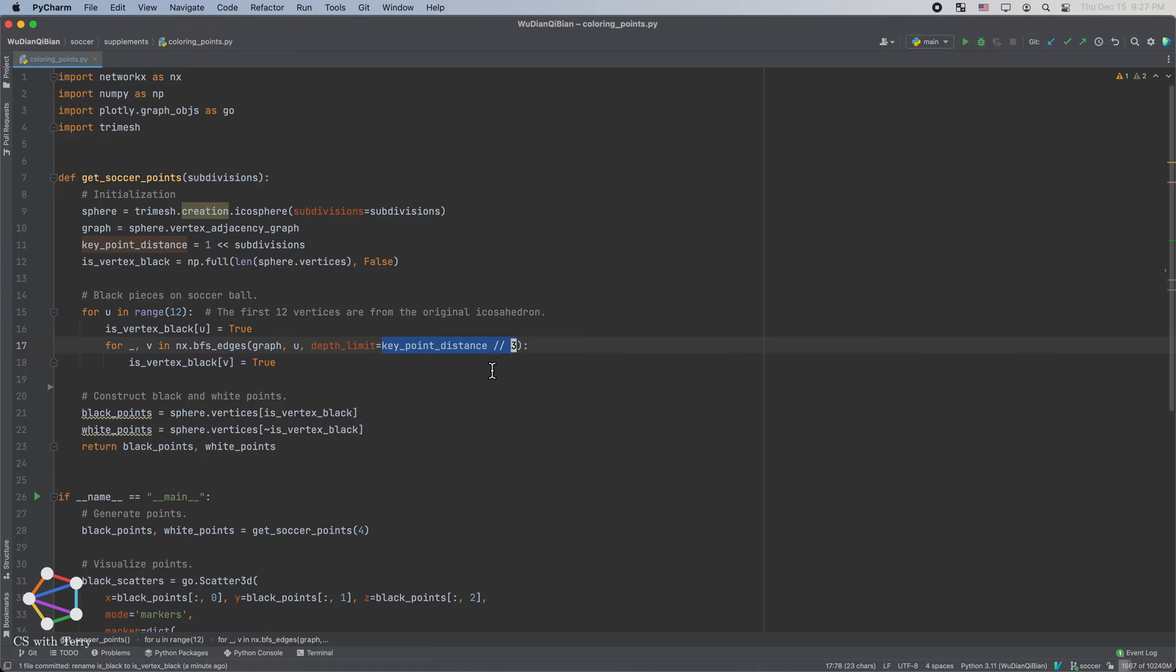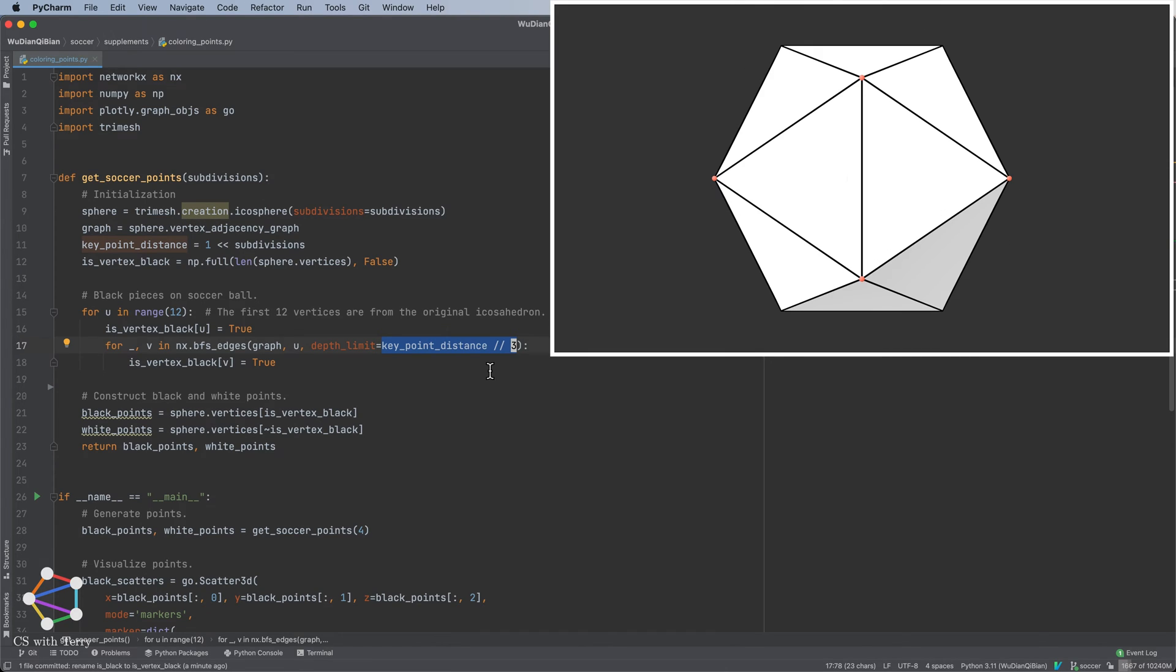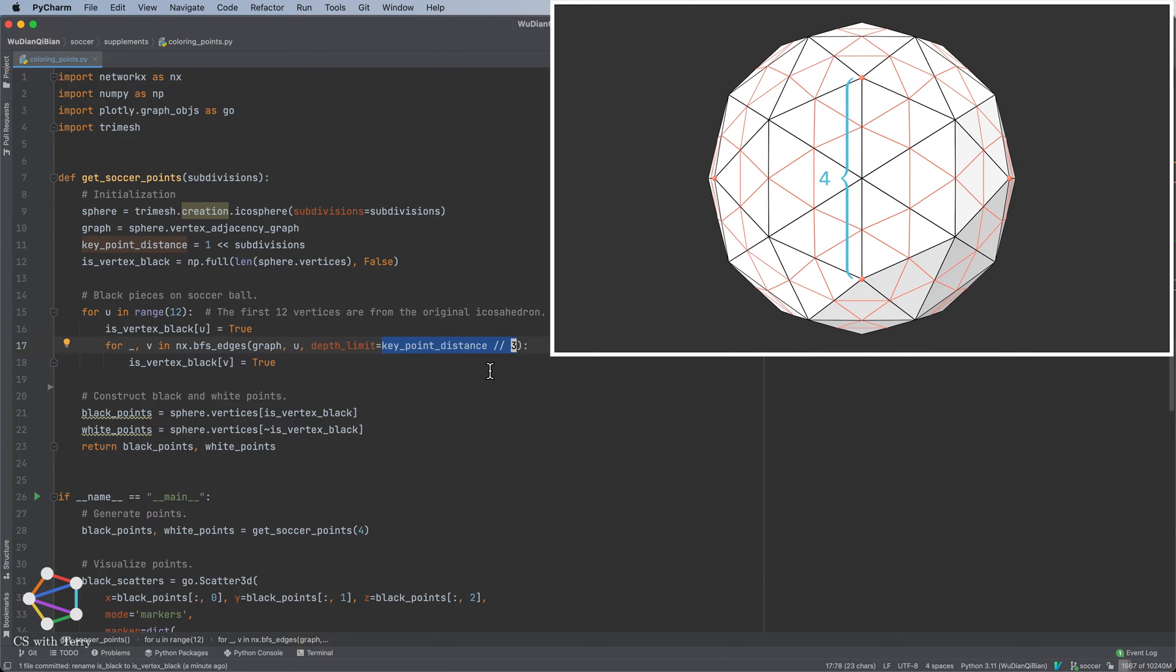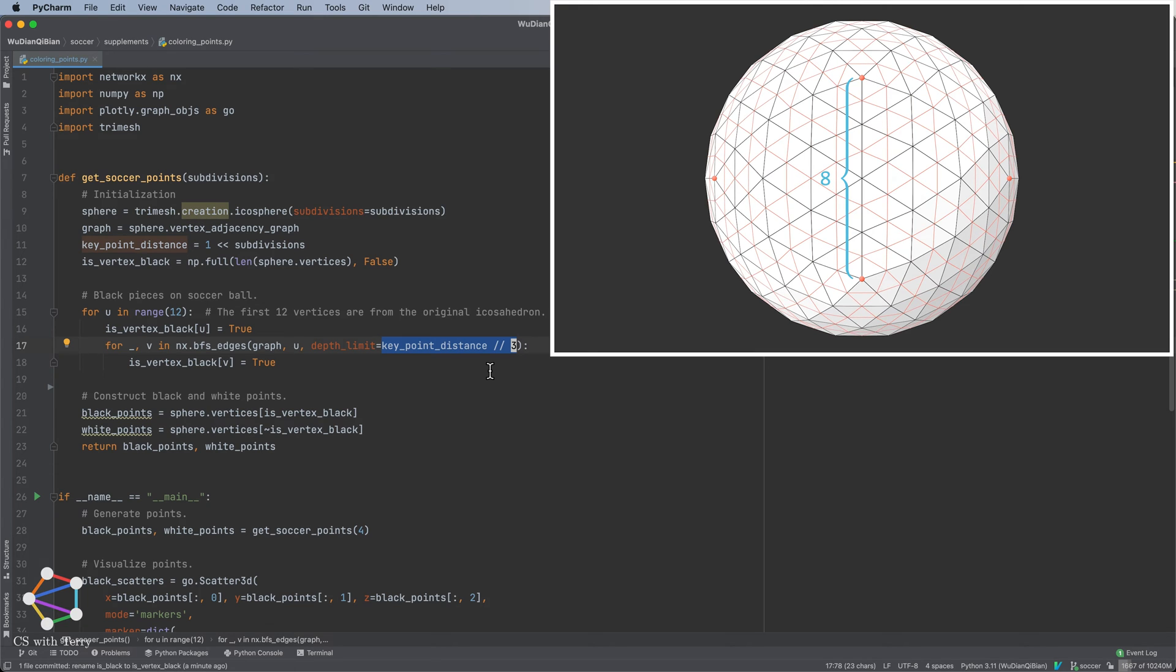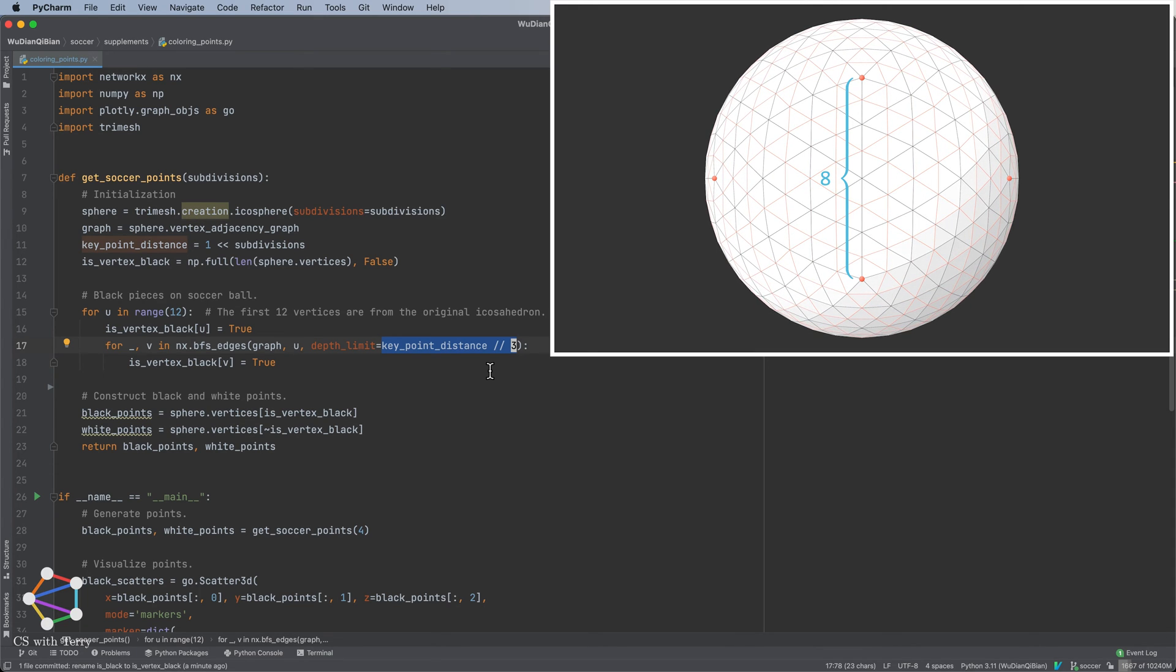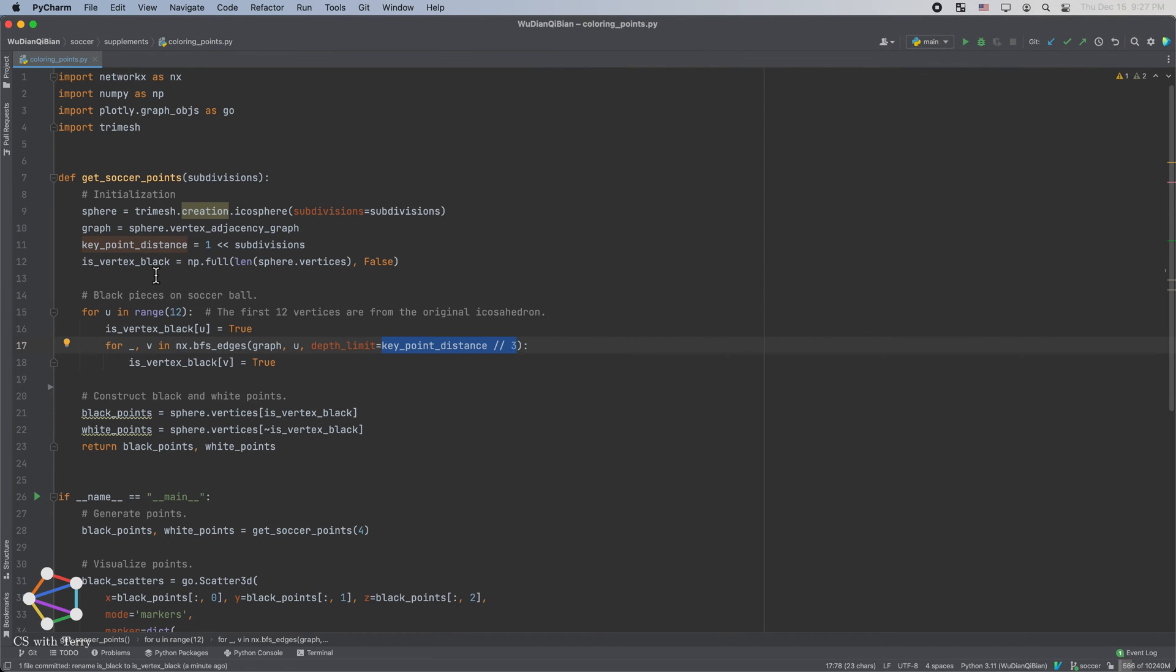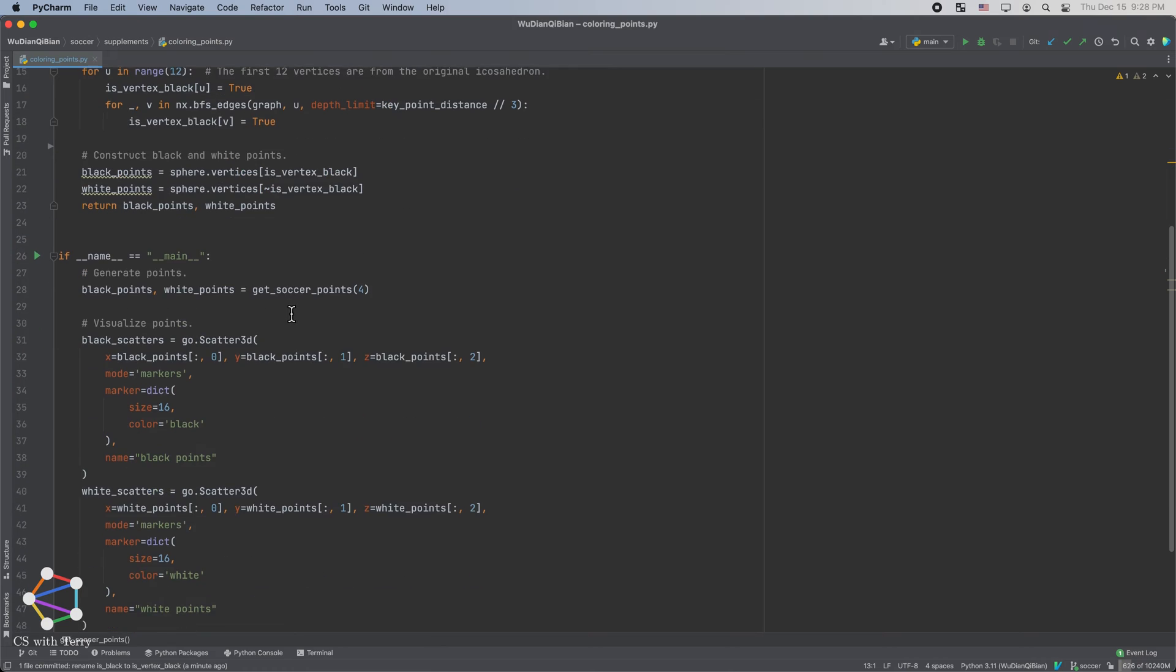As explained before, we need to expand the black areas to around one-third of the arc connecting two key vertices, which consists of multiple smaller segments. But how many segments are there? Let's try to derive it. When there is no subdivision, there is one segment. With one subdivision, there are two segments. With two subdivisions, there are four segments. And so on. Therefore, the number of segments on this arc is equal to 2 to the power of subdivision number. Let's denote it as key point distance. This completes the coloring process.